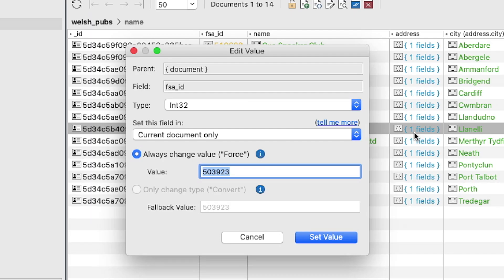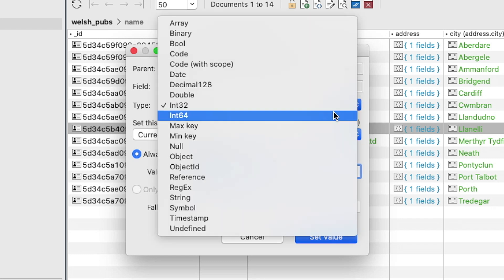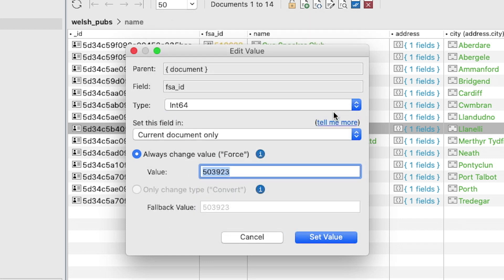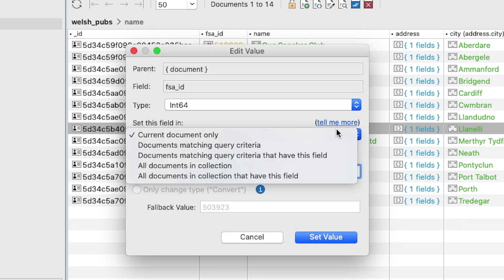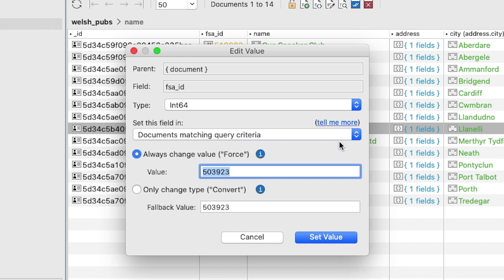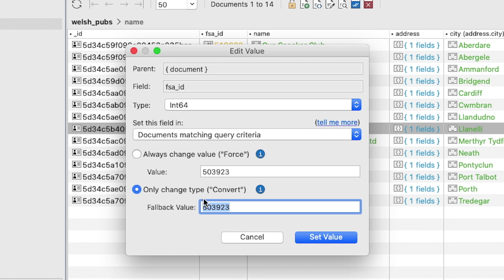Select int64 from the type dropdown menu, then select documents matching query criteria from the second dropdown menu, and finally select the only change type option. Let's set a fallback value of zero.